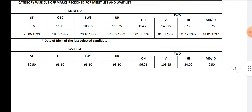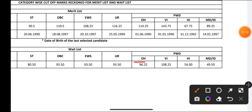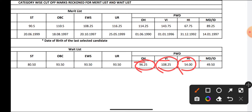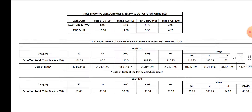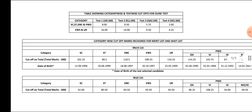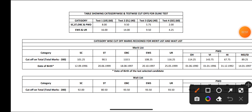For PWD candidates: OH candidates waiting list cutoff is 96.25, Visually Impaired 108.25, Hearing Impaired 54, and MD and ID candidates 49.50 is the waiting list cutoff, my dear friends. This is the official cutoff of IDBI Executive 2 2022. Those who cleared — all the very best and get ready for document verification.